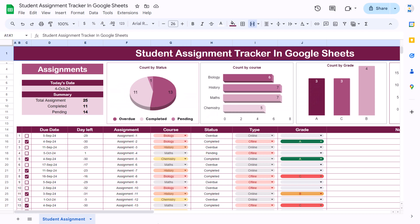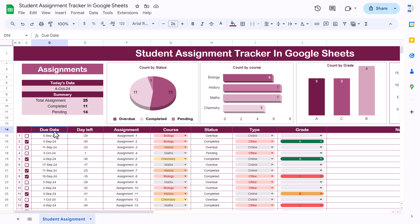Hello friends, welcome back. My name is BK. In this video you will learn how to create a student assignment tracker in Google Sheets. As you can see on my screen, I have created this beautiful student assignment tracker where we are capturing the due date of the assignment, the number of days left from today, and the assignment name.